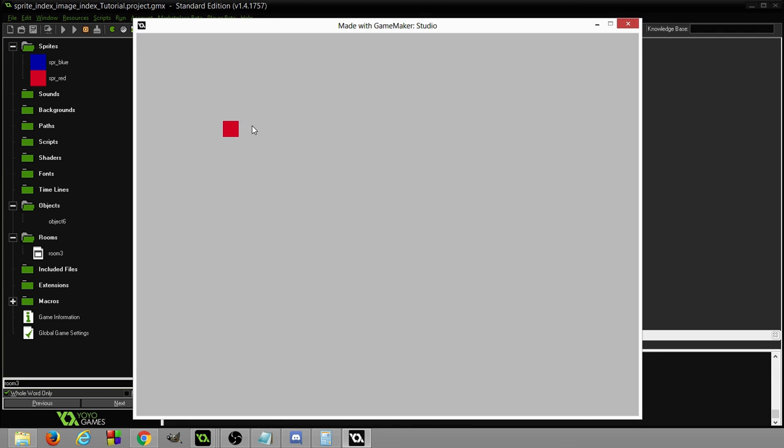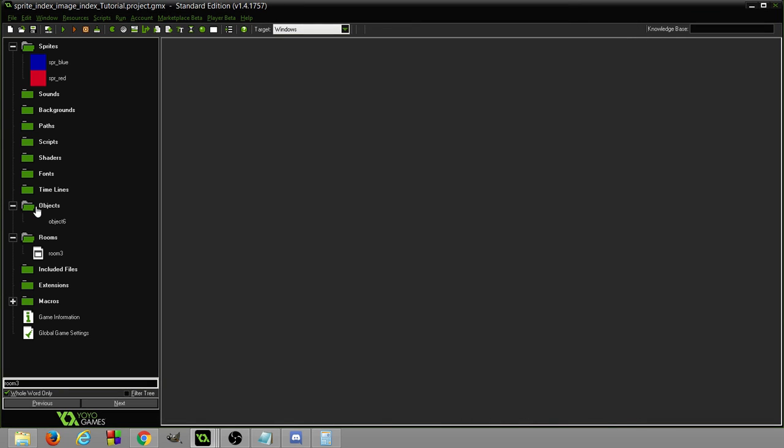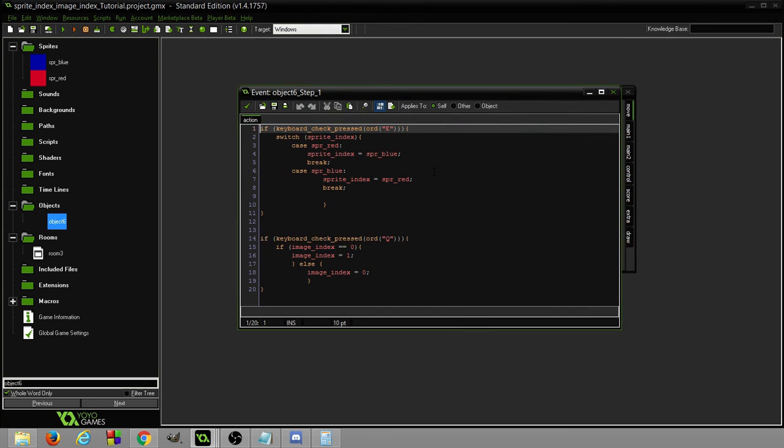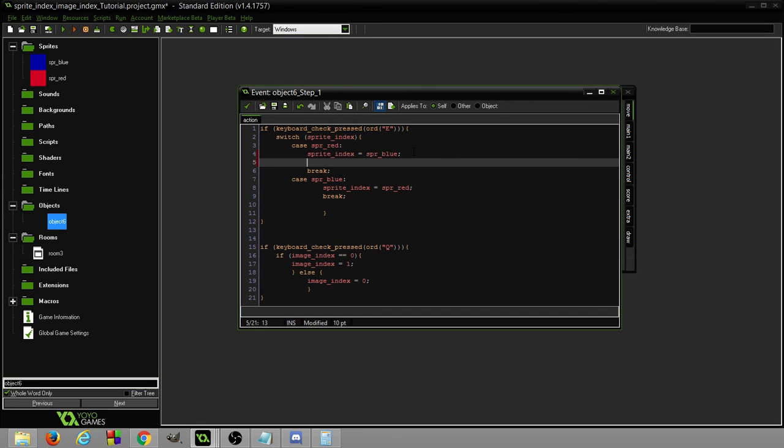Now I'm gonna press E again to swap to the red and I'm gonna press Q and it'll go to pink. Q to red, Q to pink. Now this is interesting. We started out, if you remember, the other one, the last image we had on the other one was blue. But because we're now on image index one for this one, when we swap the E and we don't reset it back to zero, when we swap the sprite index but we don't reset the image index back to zero, we're gonna have the light blue.